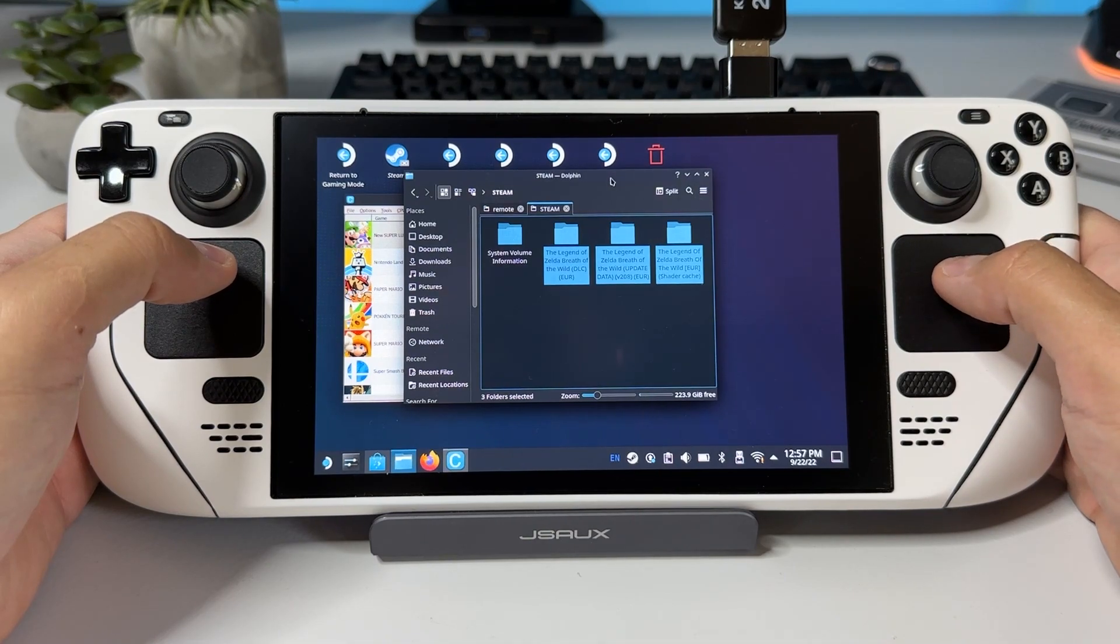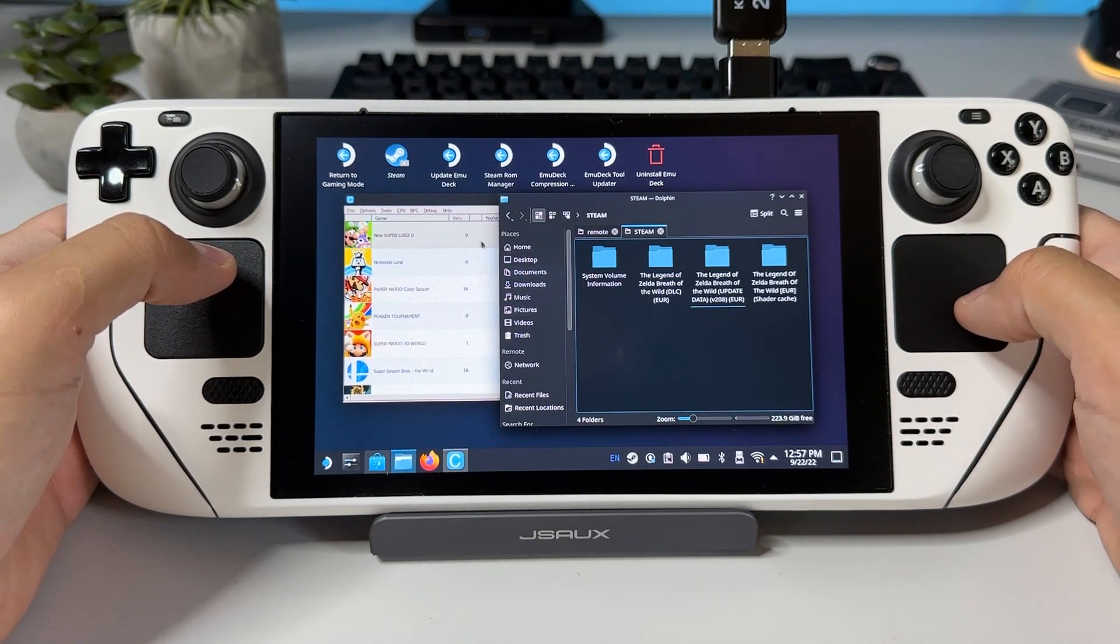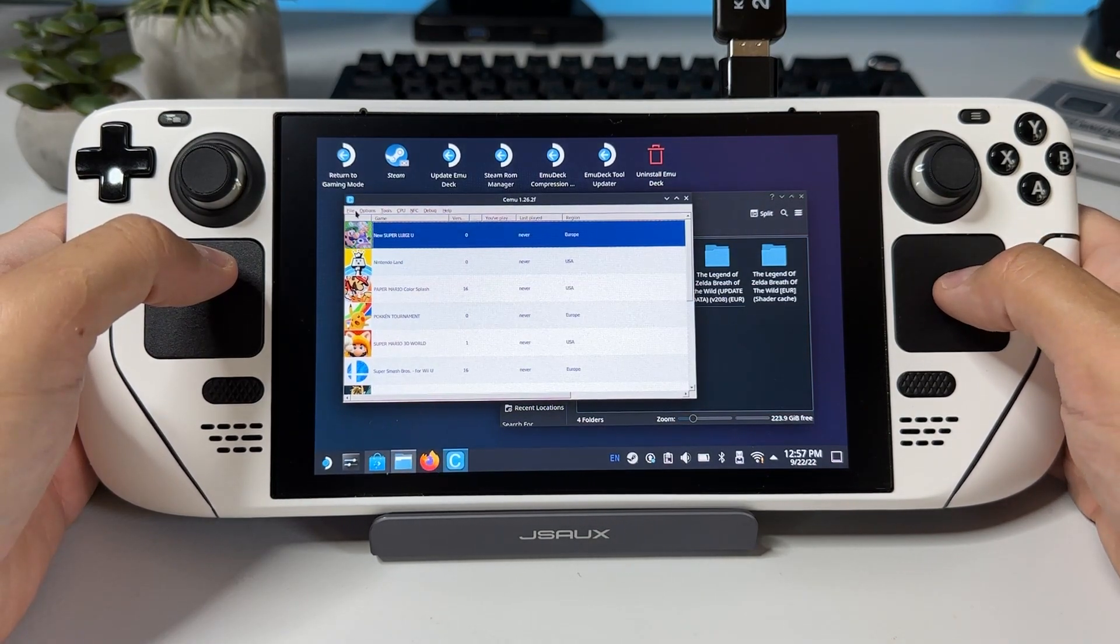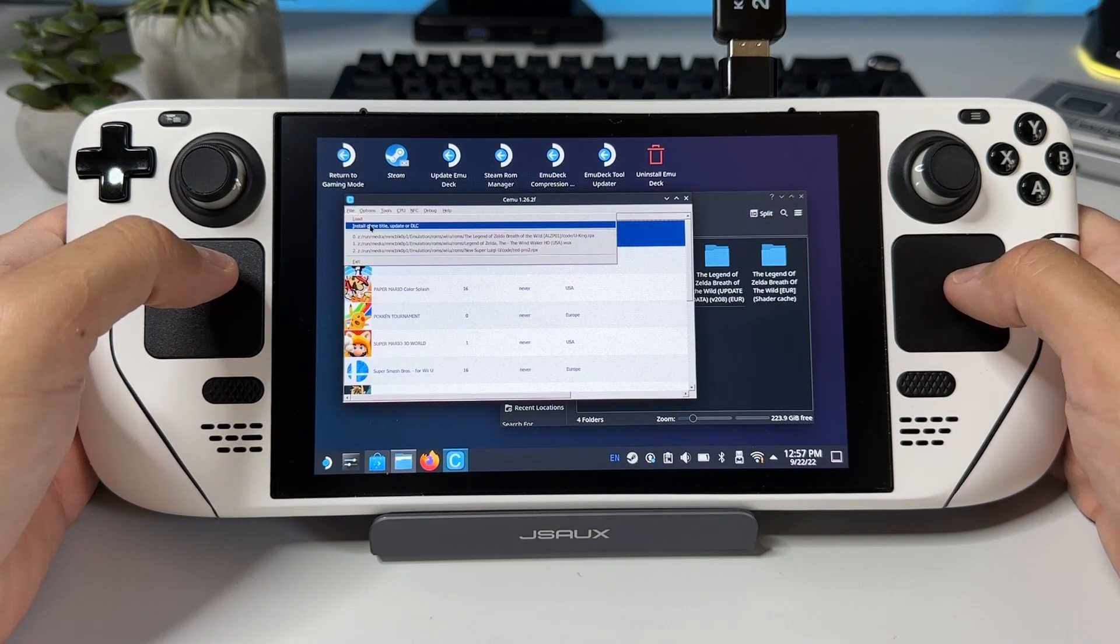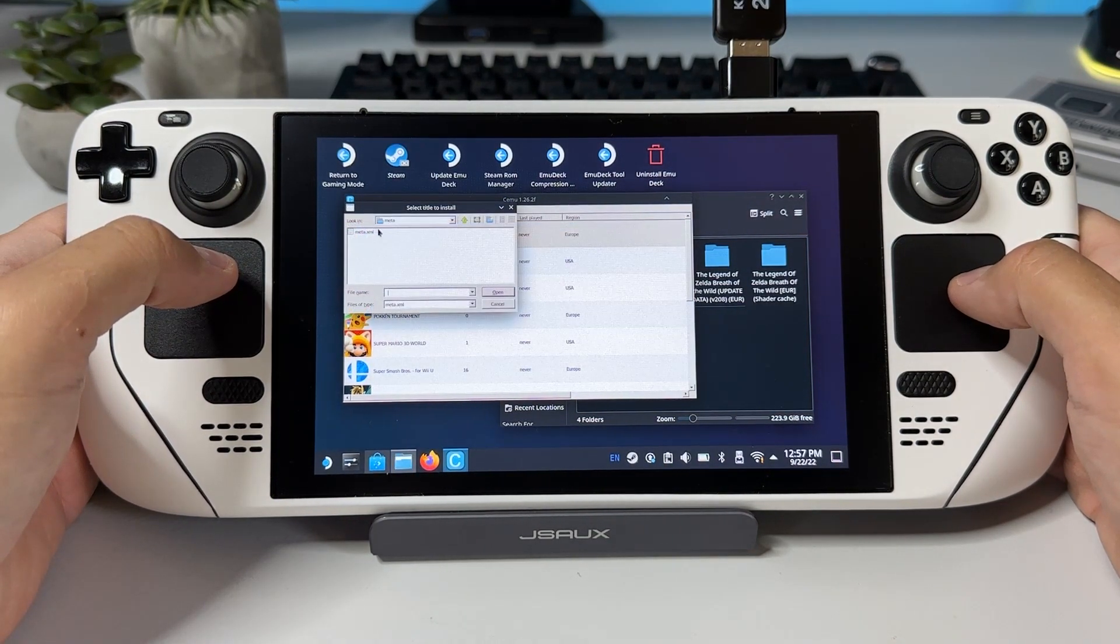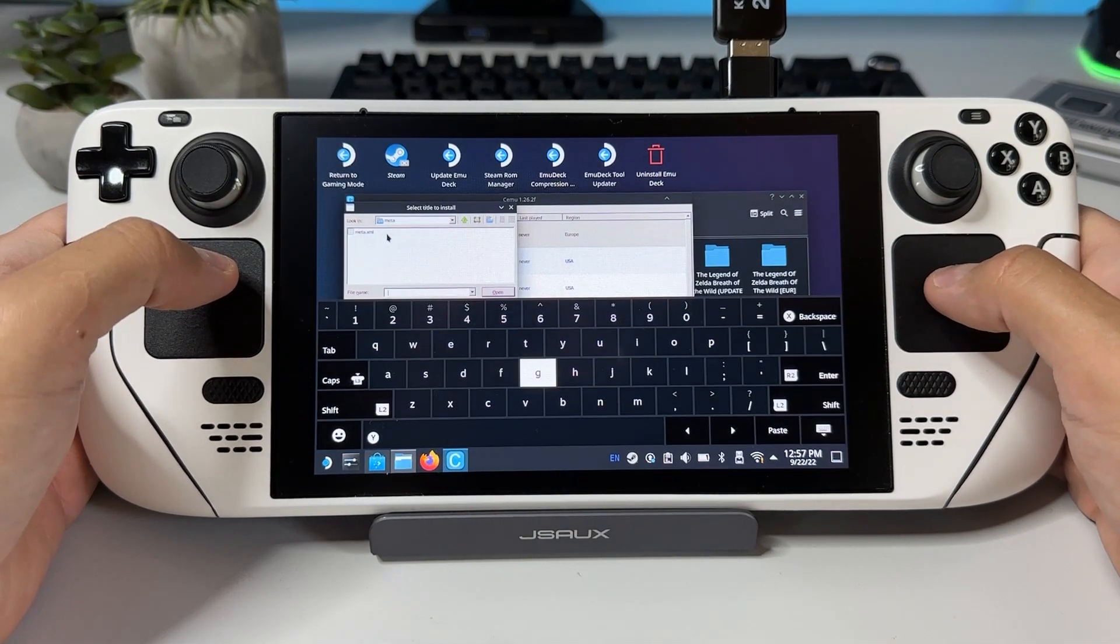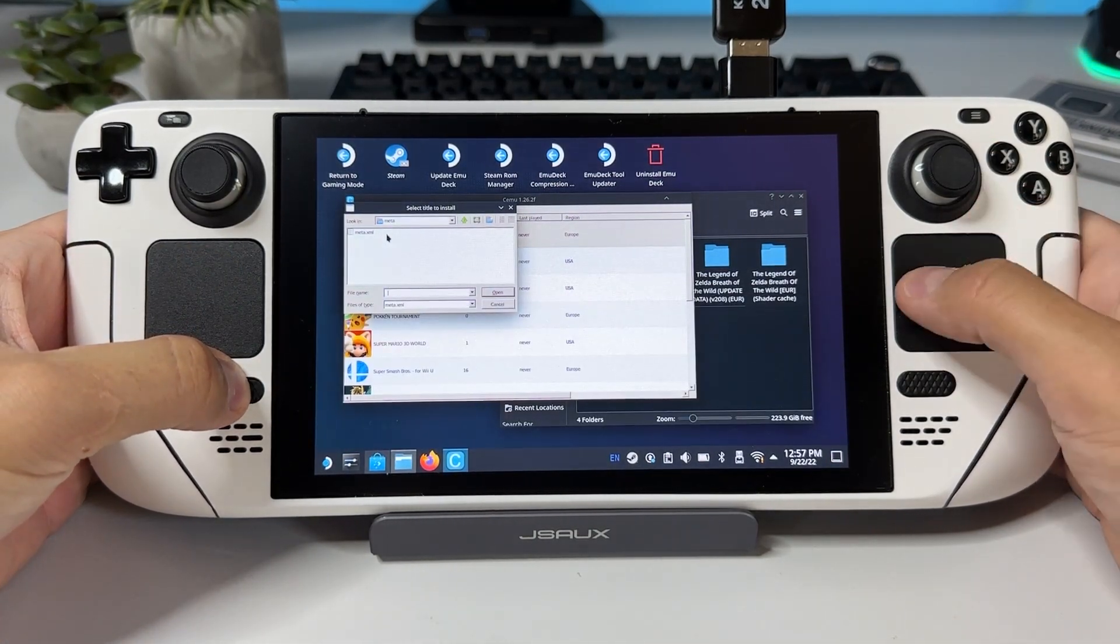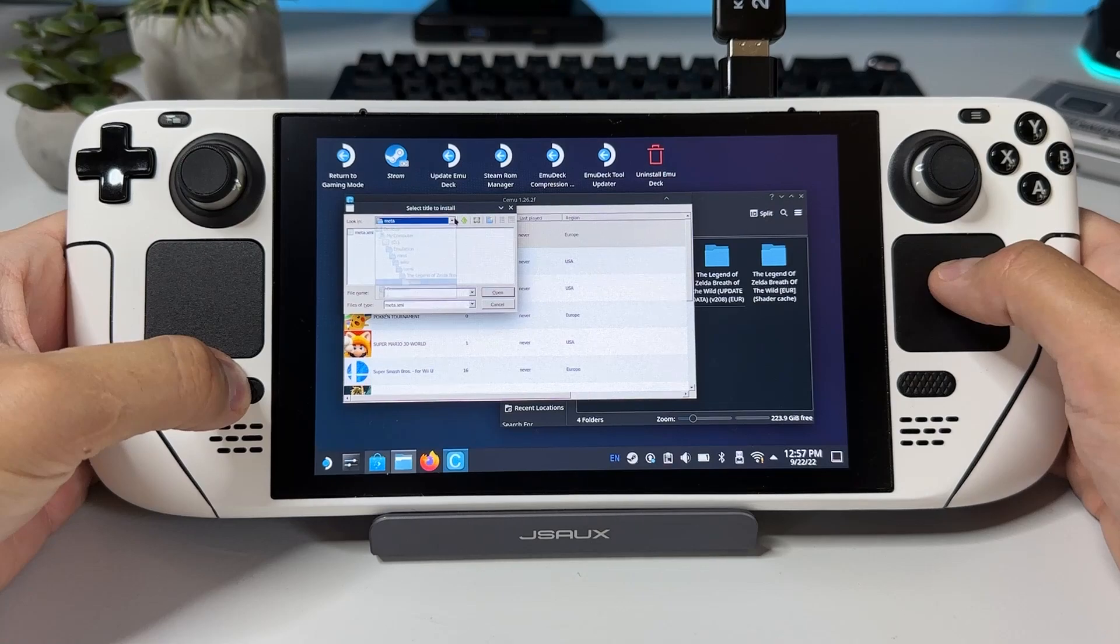Once you figure that out go to file then install title update or DLC and find your external USB in the top drop down menu. And if you get the virtual keyboard up as I do just hold your Steam button and click X and it will go away.